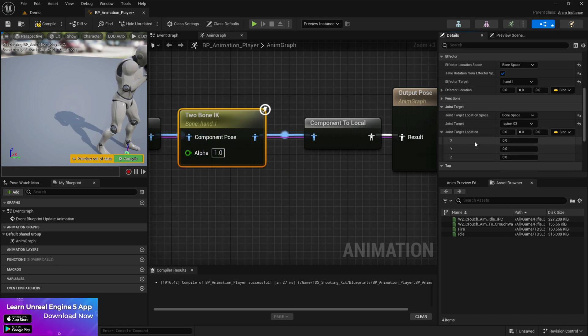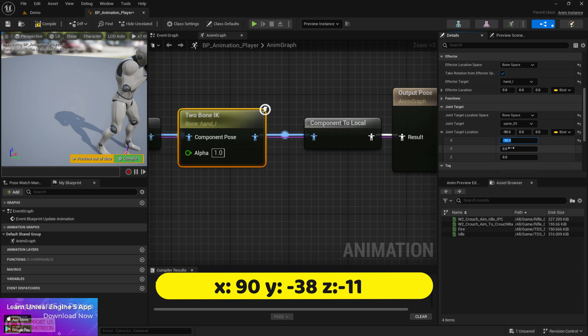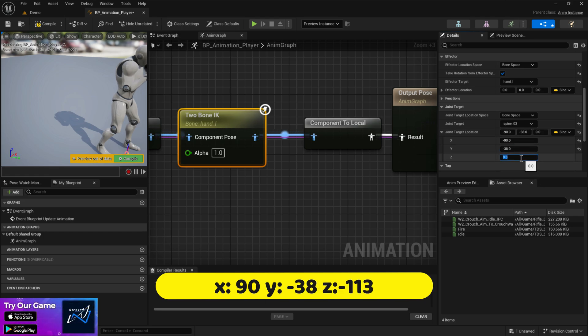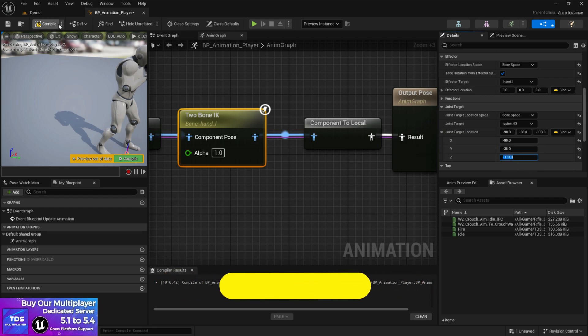So you don't see anything now at here. Now for the X value set it to minus 90. Then the Y value will be minus 38. Then the Z value will be minus 113. So this is the value stuff.